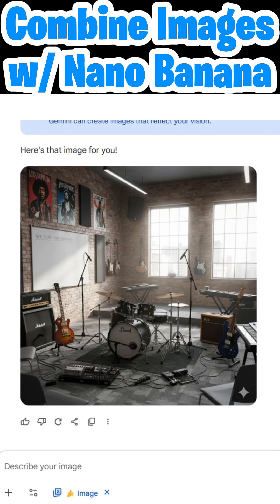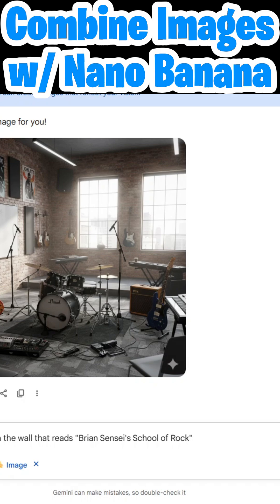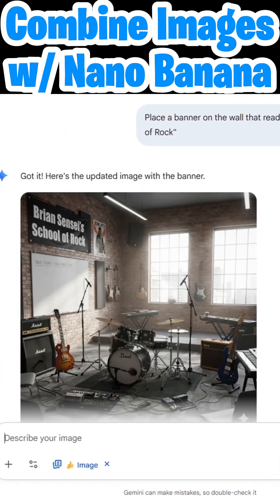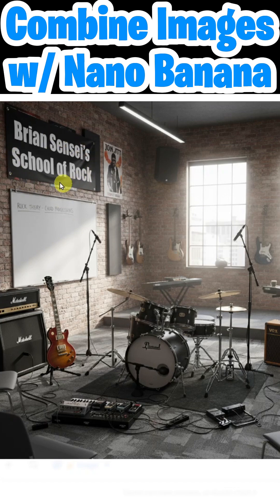Now I can add to this image to put more objects in it. For example, I'll come down here and add: 'Place a banner on the wall that reads Brian Sensei's School of Rock.' And boom shakalaka — just like that we now have a banner on the wall in this image with the exact text that I specified.